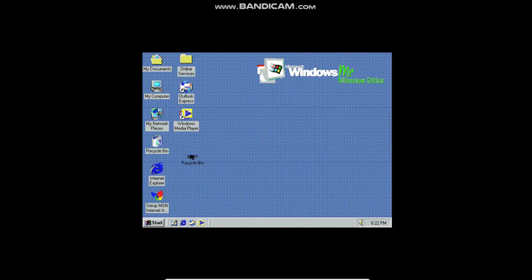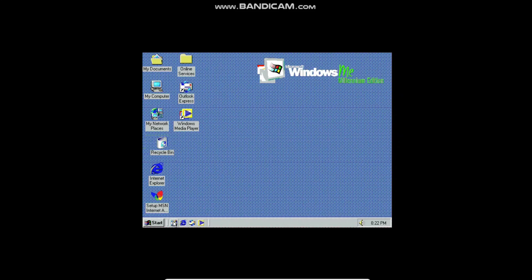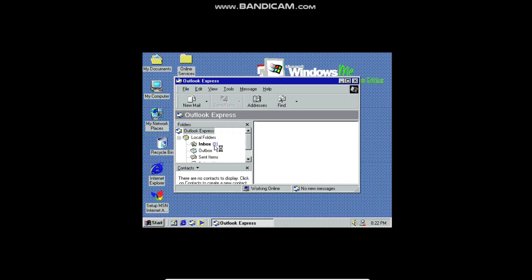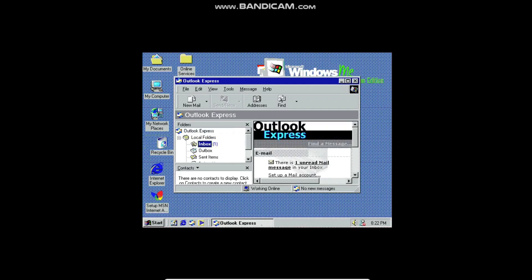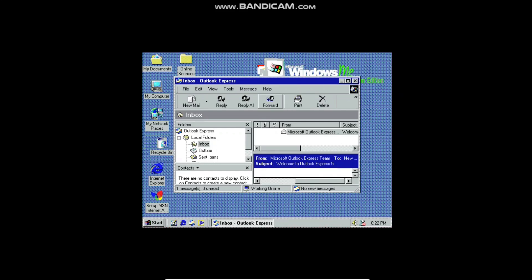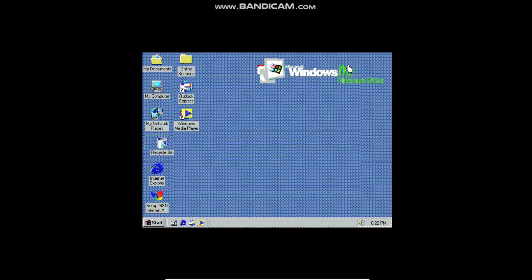Going down to the quick launch bar, we have Outlook Express 5. I haven't even put in a single email address — oh, it just says 'Welcome.' But yeah, just a really basic email client, and honestly I wouldn't mind that today — just having a basic, simple thing.